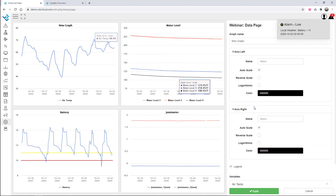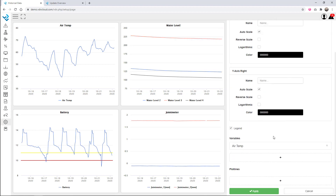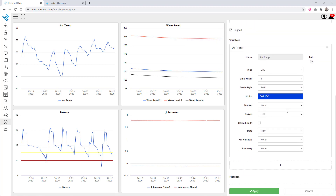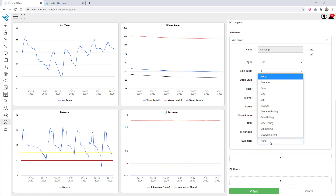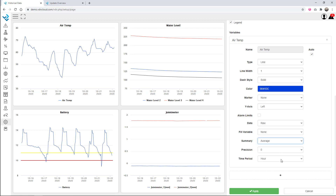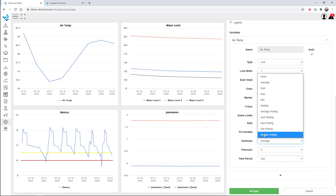A few other things to note with the graph creator — for air temperature, as in the dashboard, you don't need to only look at the raw data. If you go to the bottom you can look at the Summary, and for example you can do average — daily averages — so instead of plotting your raw data you're plotting the average per day. You can also change it to summary max, min, and so on.